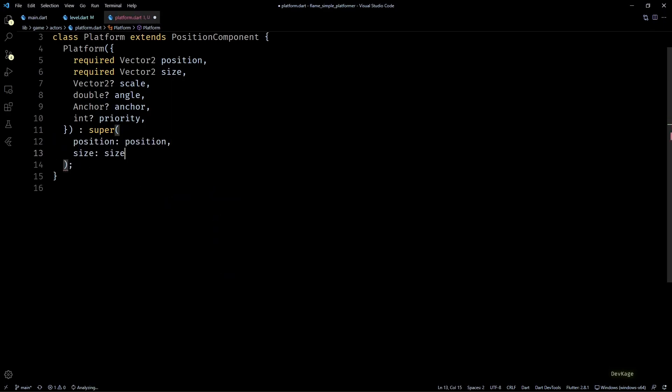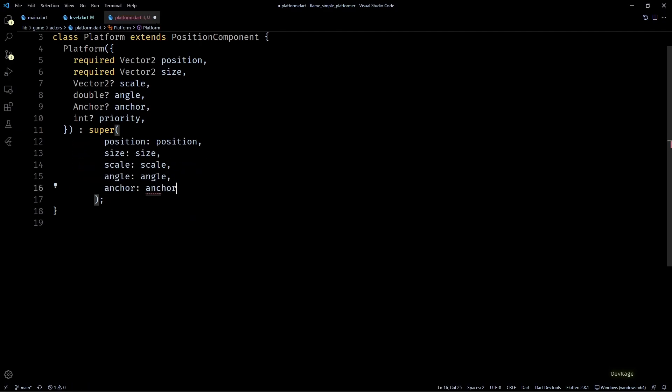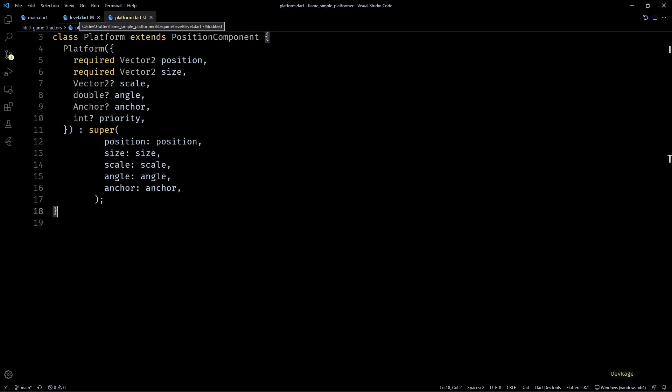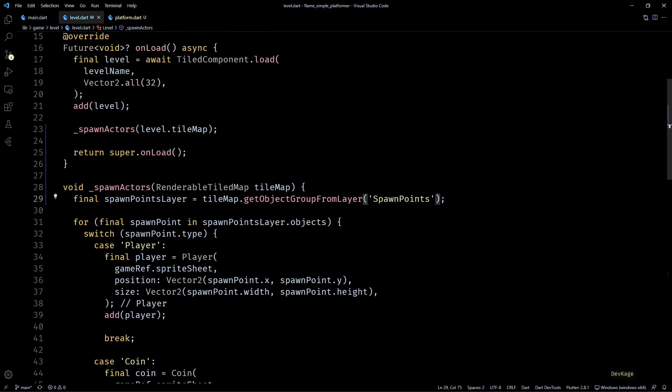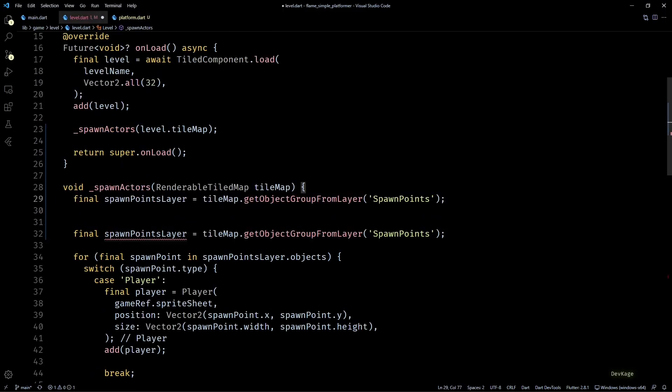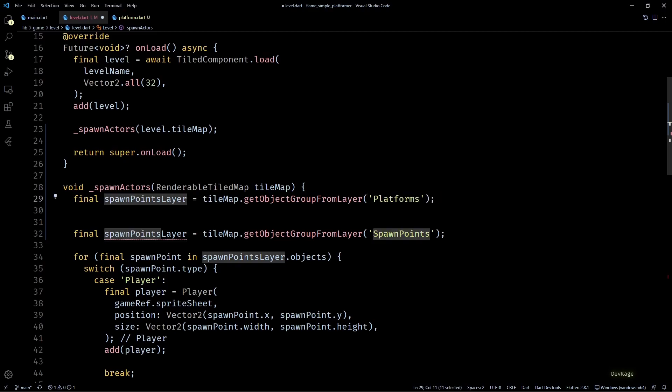Now back in spawn actors method of level class, before spawning objects of spawn point layer, I'll get the platforms layer from tilemap.